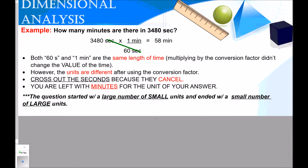The question says: how many minutes are there in 3,480 seconds? We start with 3,480 seconds, but we're looking for minutes. The conversion factor relating minutes to seconds is that one minute equals 60 seconds. The seconds go on the bottom so they can cancel, and minutes go on the top. To solve, multiply 3,480 times 1 divided by 60. Multiply across the top and divide by the bottom, and I get 58 minutes. Seconds have canceled and I'm left with minutes.